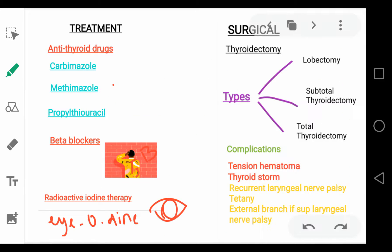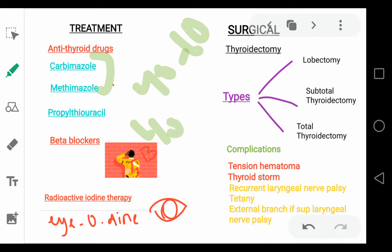Treatment is the same as for hyperthyroidism. Carbimazole and methimazole are given at 40 to 60 mg per day, and propylthiouracil at 400 to 600 mg per day. Beta blockers are given because they block the peripheral conversion of T4 to T3 and control symptoms such as tachycardia and palpitations. Radioactive iodine therapy in Graves disease worsens ophthalmopathy, so steroids must be given prophylactically. Surgical options include lobectomy, subtotal thyroidectomy, and total thyroidectomy.